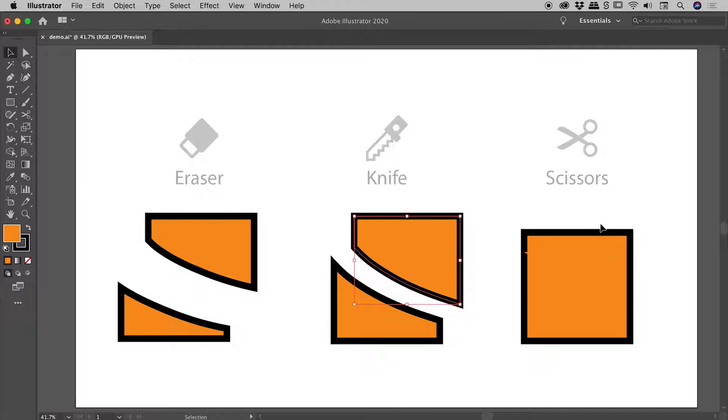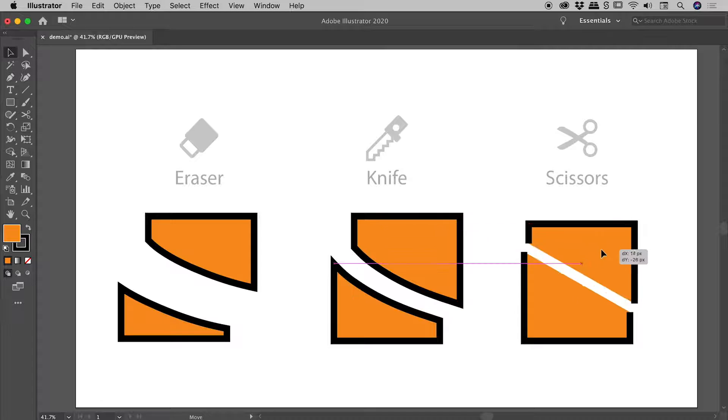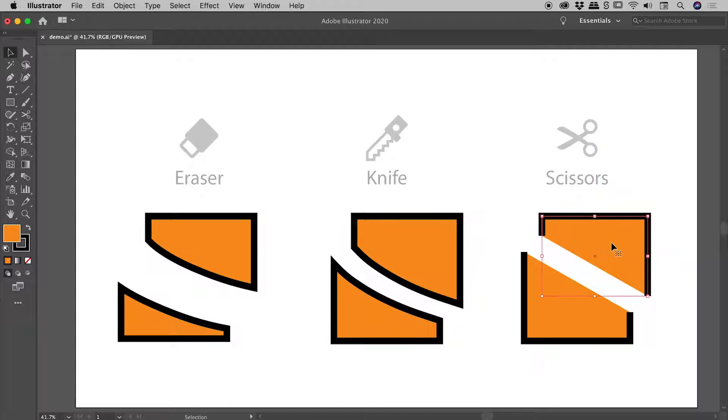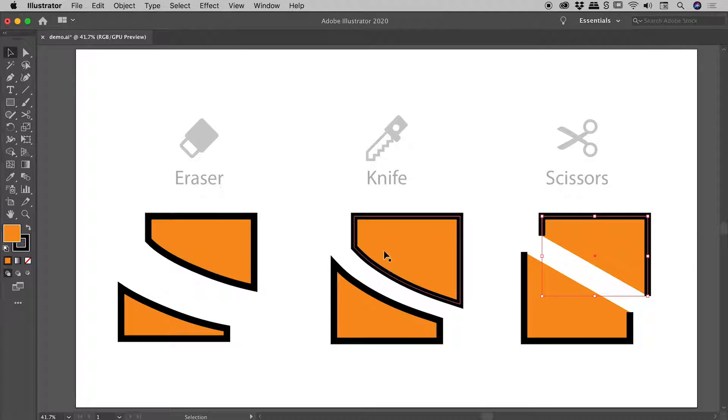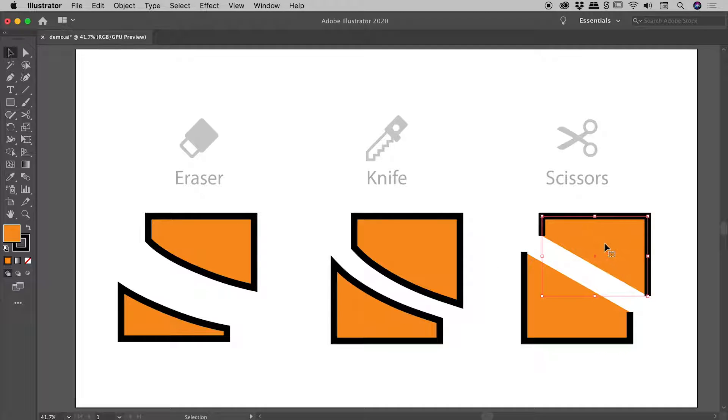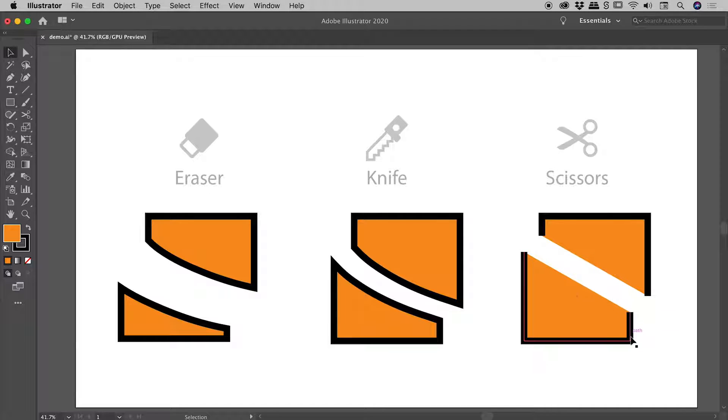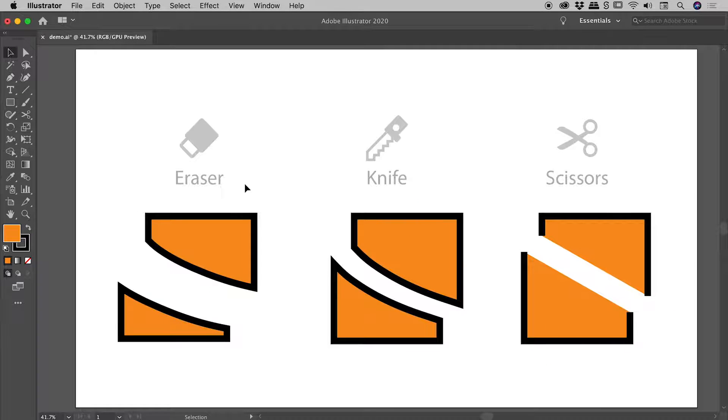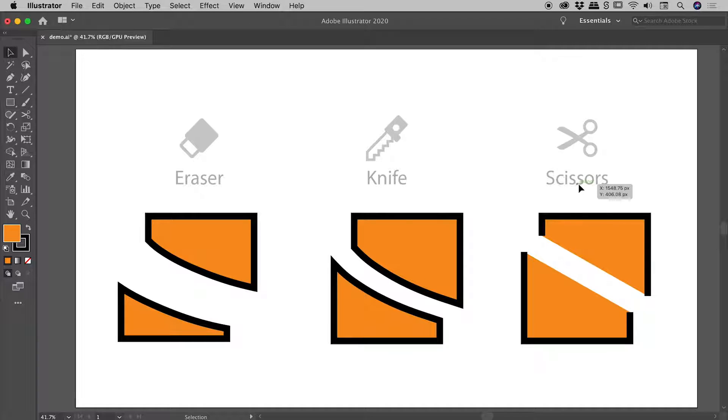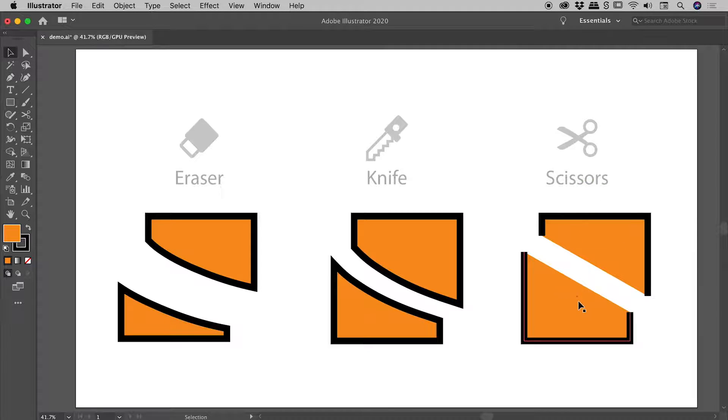Now the scissors tool—I'm going to grab this piece and move it away. This is very different from these two examples. We are left with two open paths, and we know they are open because the stroke doesn't go all the way around. Eraser and knife tools give us two closed paths; the scissors tool gives us two open paths.